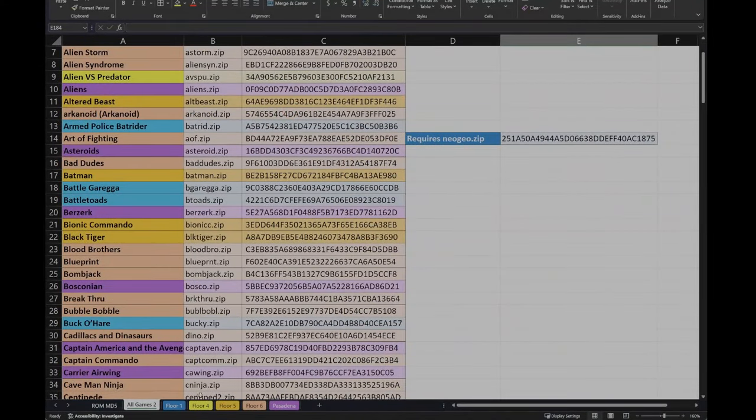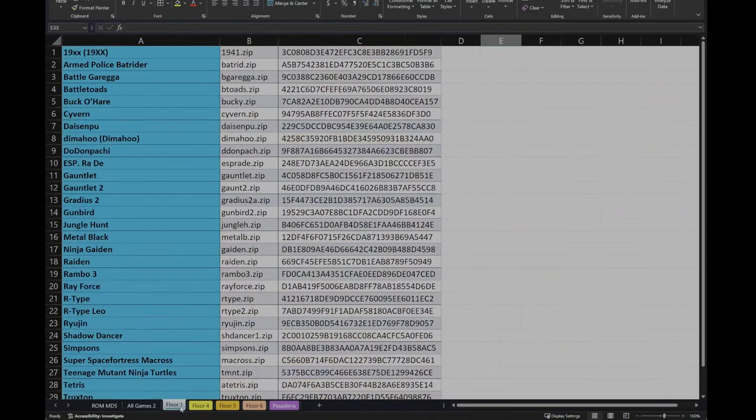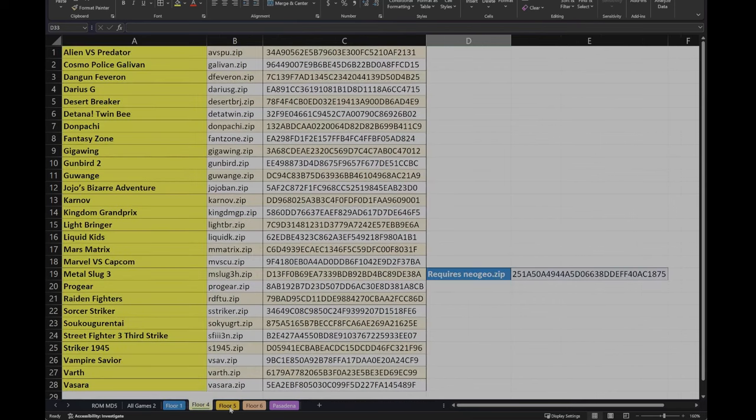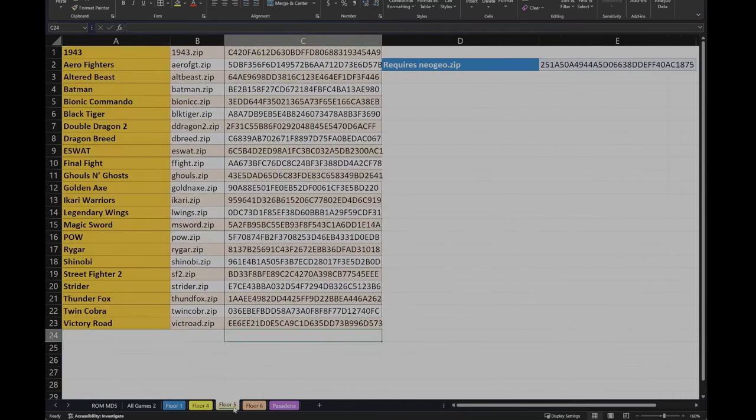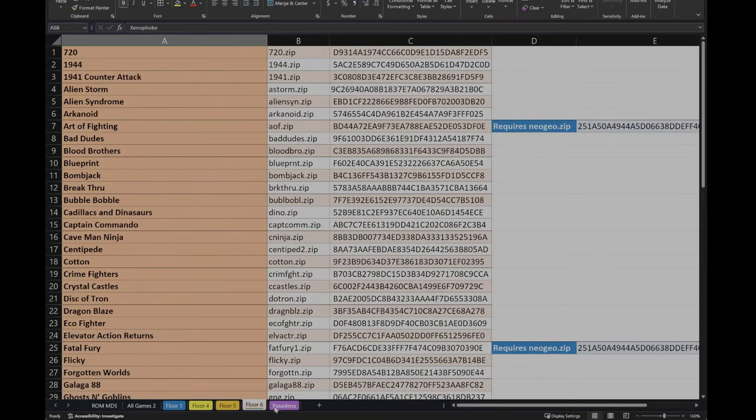So if you want to go to a particular floor, here, let me switch back over here. If you want to go to a particular floor, you can say floor 1. This has all the games, same information. Floor 4, 5, 6, and Pasadena.